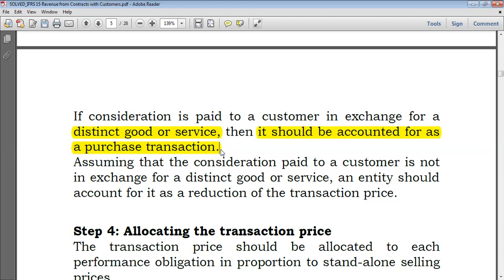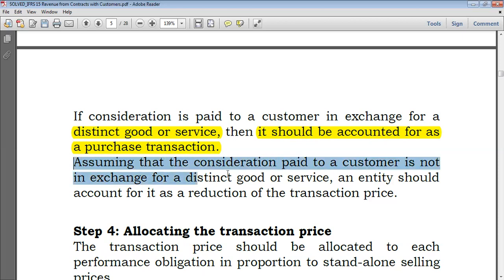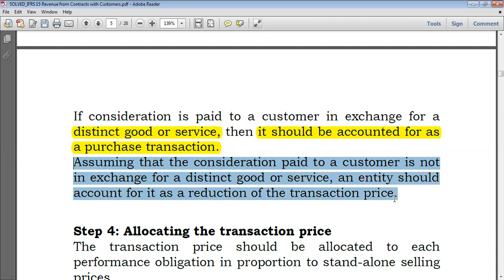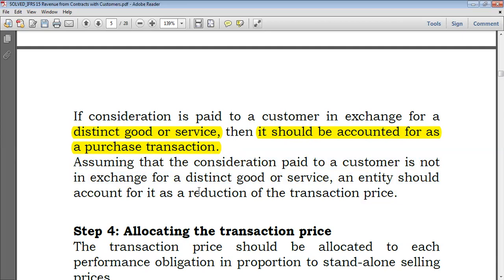But in case they have a connection, you have to find a way to handle it. Assuming that the consideration paid to a customer is not in exchange for a distinct good or service — that is, it is in connection to what you deliver — then an entity should account for it as a reduction of the transaction price. That means you have to net them. So it could arise that you have to net them, but it could also arise that you do not have to net them. That's the main point.